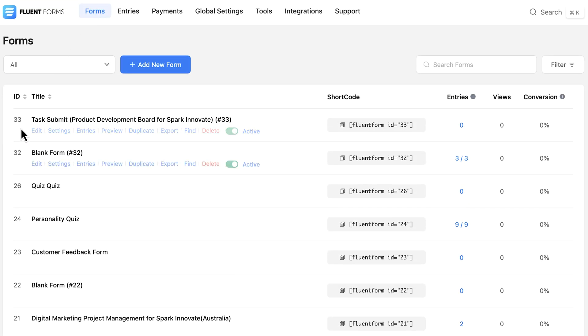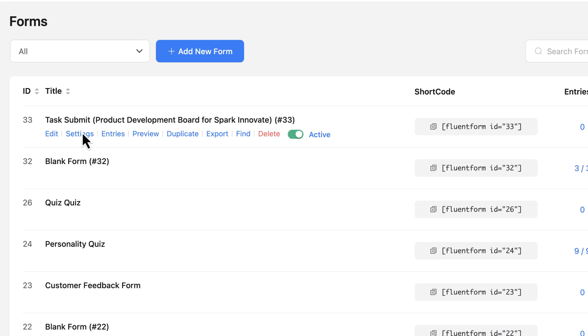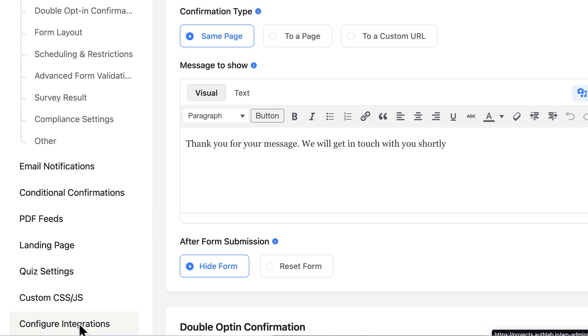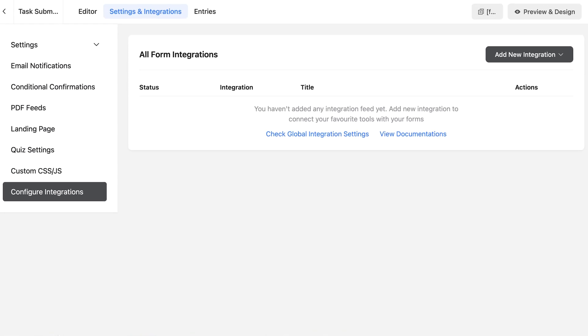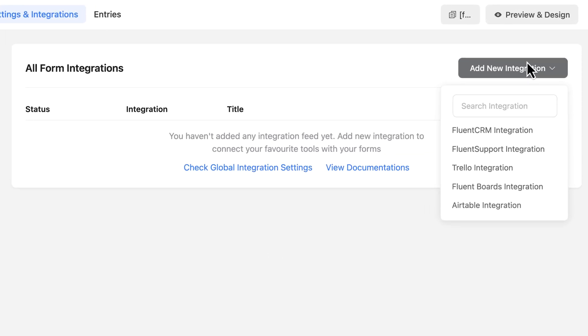Now that I've got Fluent Boards enabled, let's move on to the next part. Connecting Fluent Boards to a form, I'm going to open up the specific form I want to connect to Fluent Boards. Let's go to settings and integration and there is an option to add new integration. I'll click that and from the drop-down, I have to select Fluent Boards.